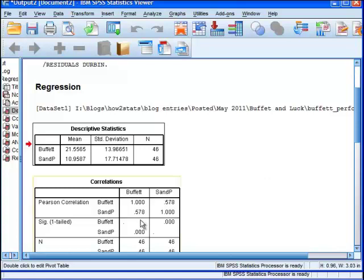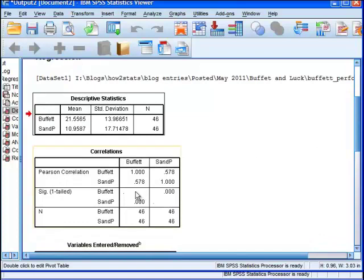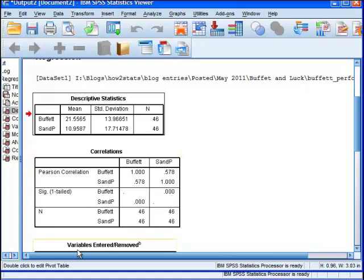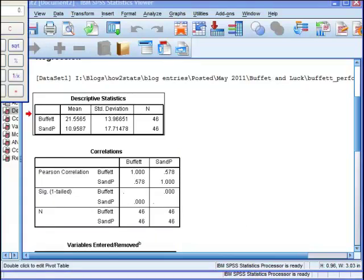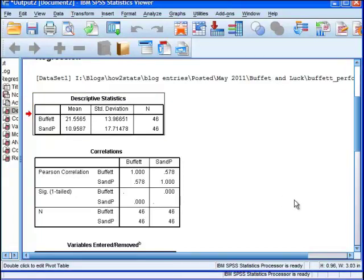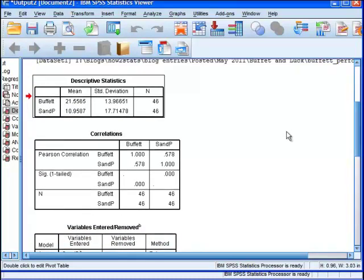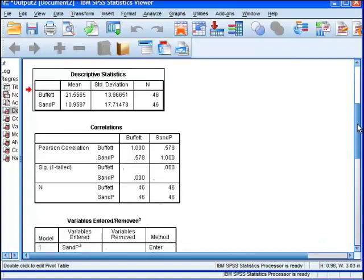We've got the Pearson correlation here outputted by SPSS, and this is going to be redundant with some information down below with respect to the standardized regression coefficient. But here we've got the Pearson correlation of 0.578, and if we square that value, it'll give us something like 30%, I believe. In fact, I can calculate this right now. 0.578 squared is 33.4%. So 33.4% of the variability in Warren Buffett's annual performance can be predicted by the S&P 500. So Warren Buffett's performance is, to some degree, corresponding or correlating with the S&P 500.